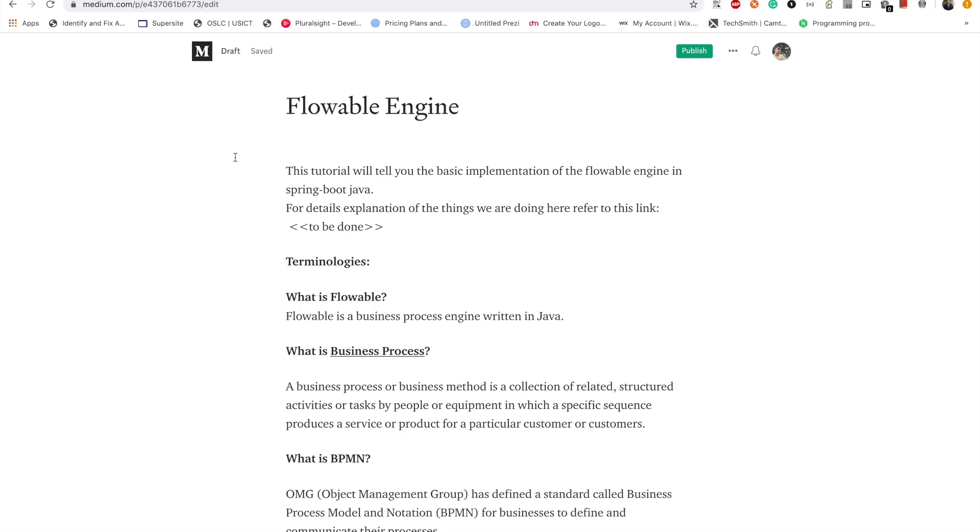So yeah, let's get started. The first video is on Flowable engine. So first of all, what is a Flowable engine? Flowable is basically a business process engine written in Java. Now what is a business process?